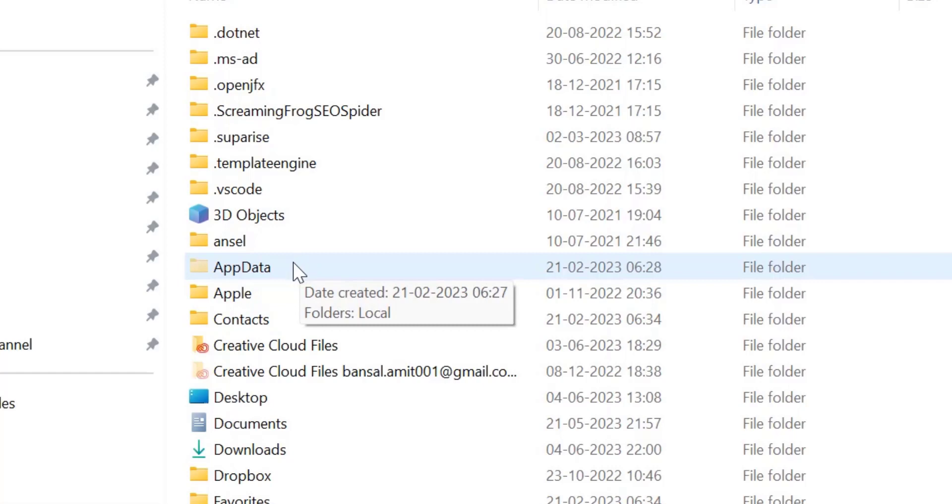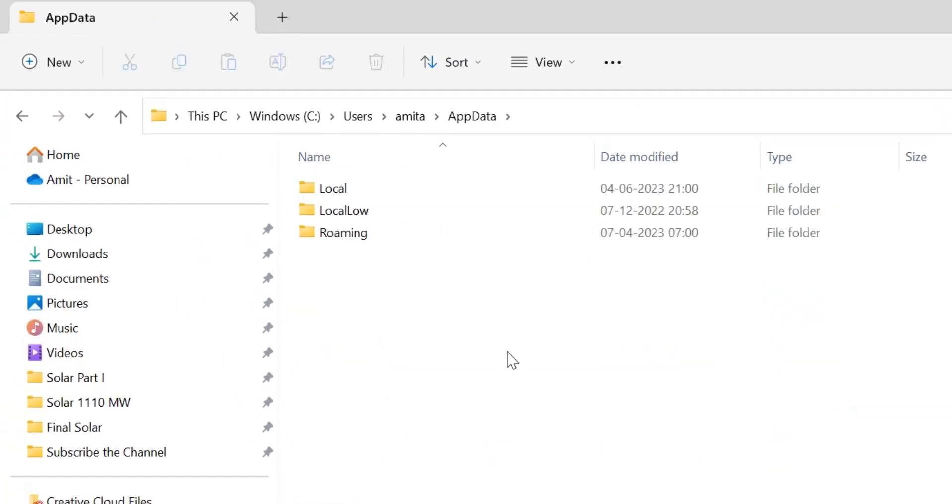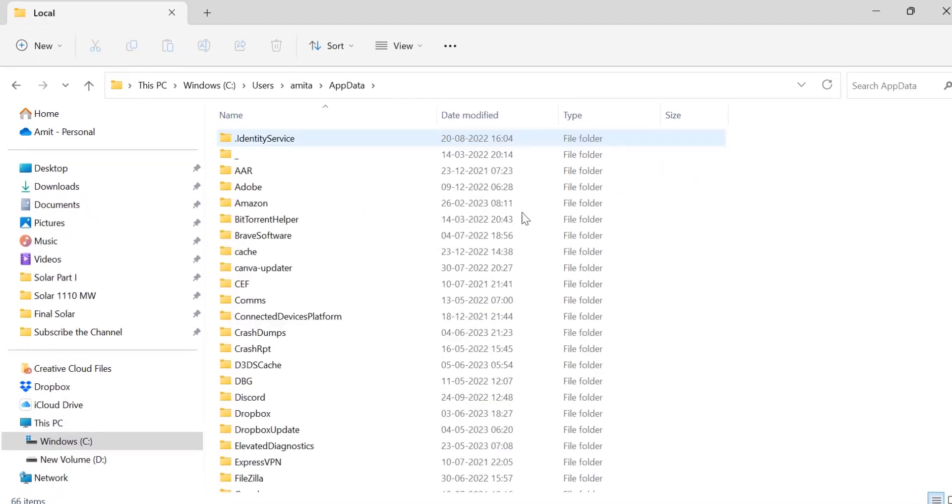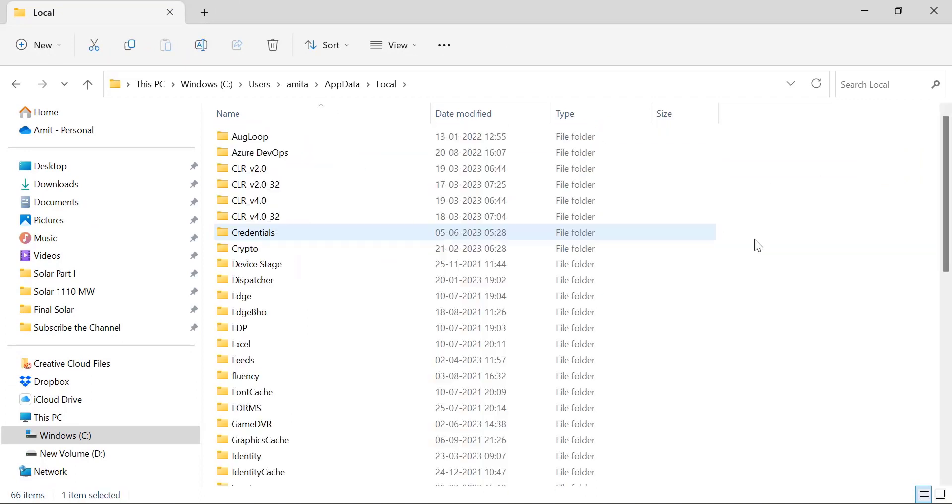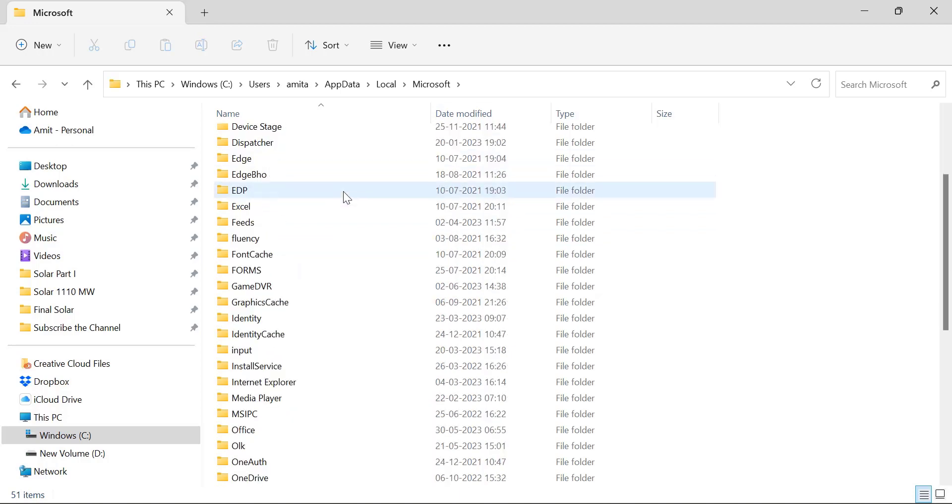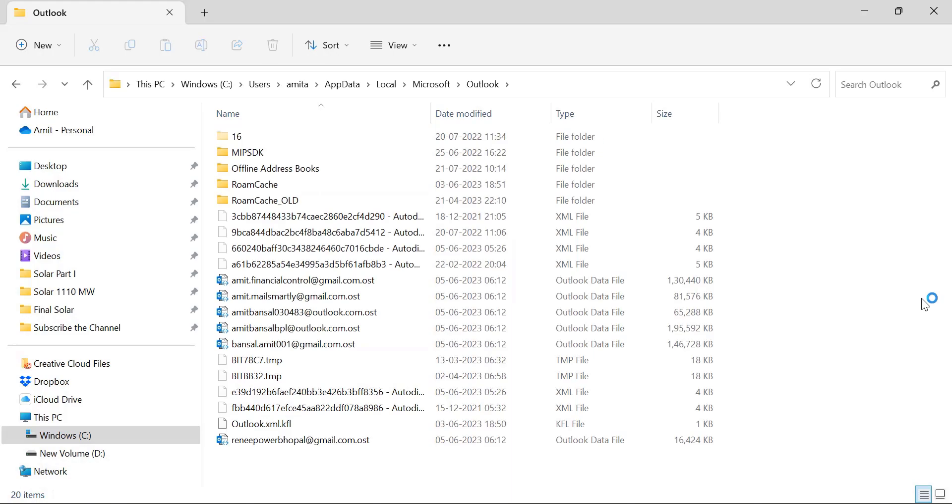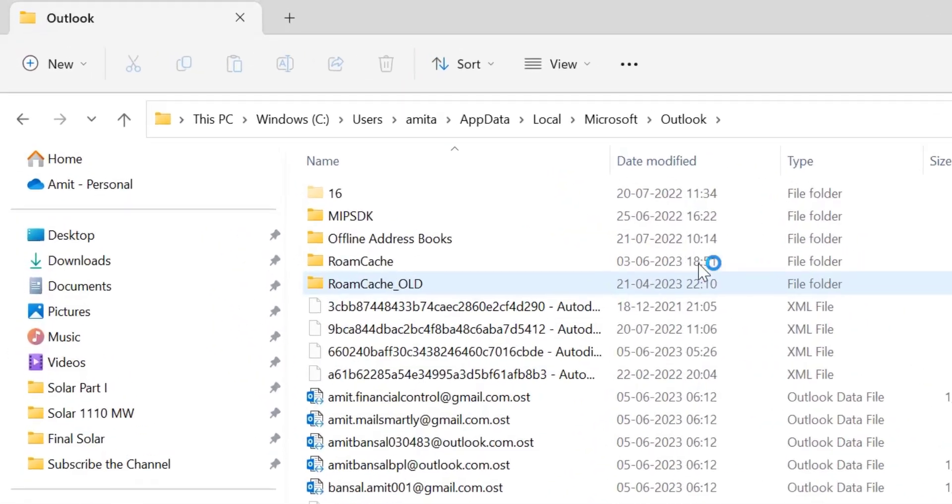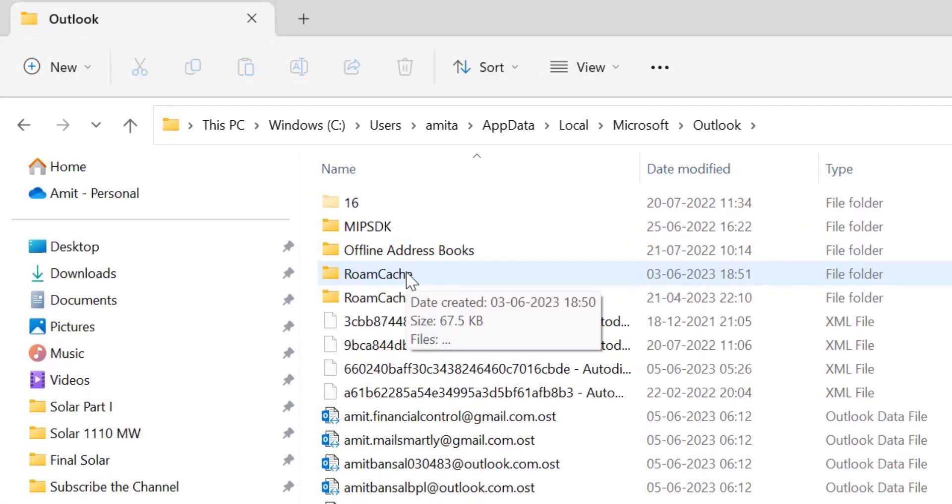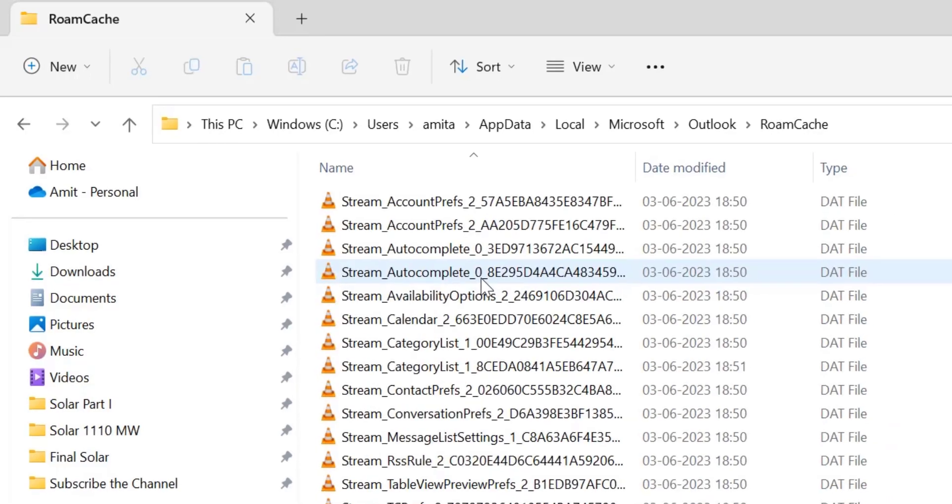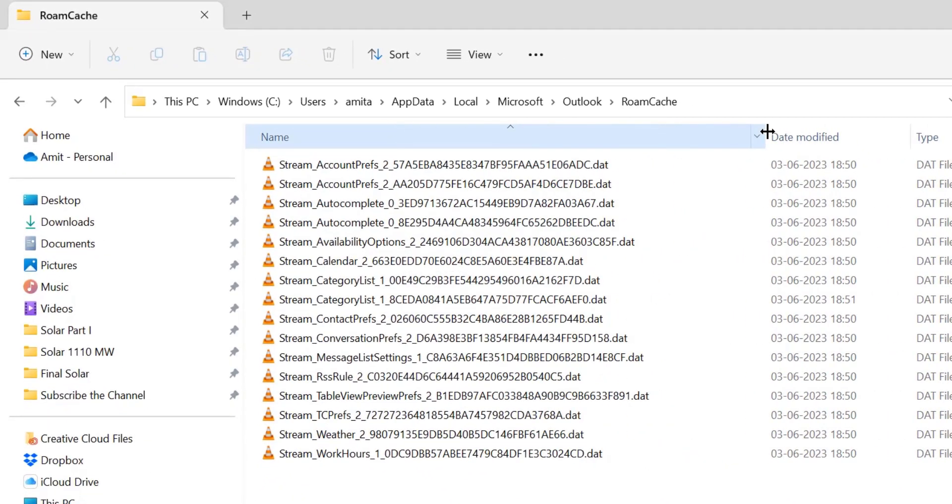Double-click to open it - you'll see three folders. Click on Local, then scroll and select Microsoft. You'll see other options here - select Outlook. Now you'll see RoamCache. This is the folder you're looking for. When you double-click on it, you'll get all the files.